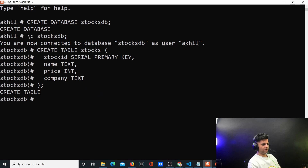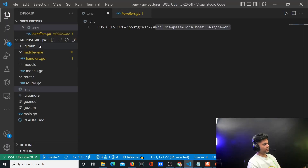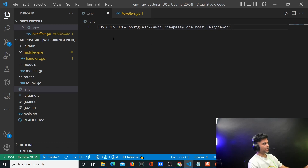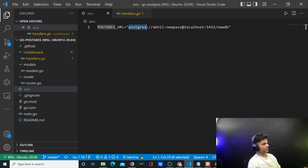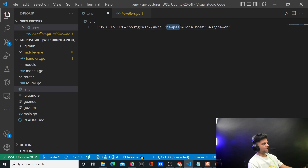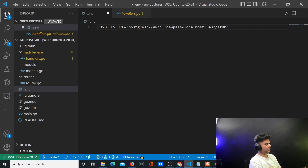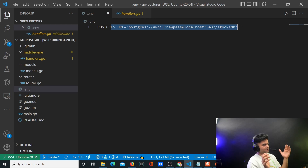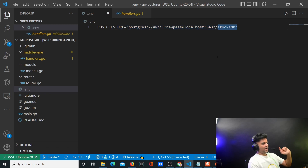Now let me show you the environment config file. The .env file will have a variable called POSTGRES_URL. It looks like: postgres://akhil:password@localhost:5432/stocksdb — similar to a MongoDB connection string. You just send the URL and Go will connect to Postgres. That's all you need in your environment file.